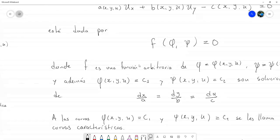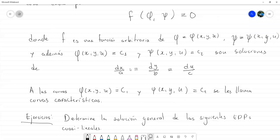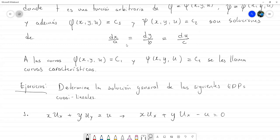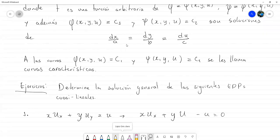Licenciado, buenas tardes. Ahí donde reescribió la ecuación, creo que es derivada de u con respecto a y, no con respecto a x. Ok, ya lo he corregido. Gracias.